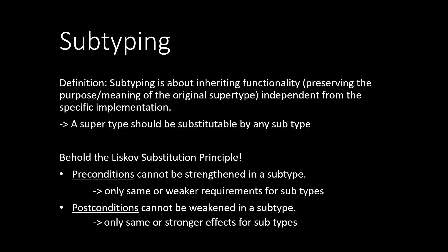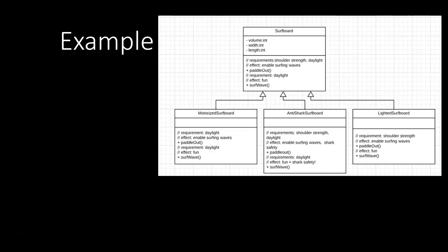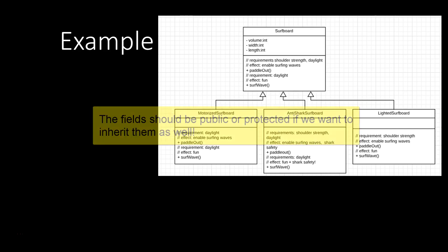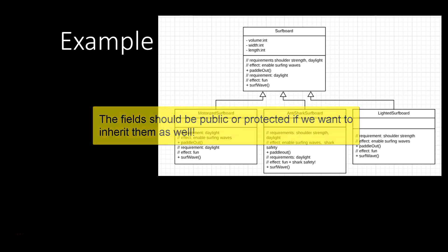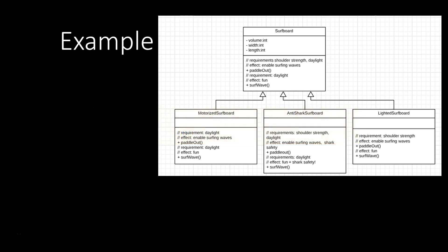So here's a proper example for subtyping. We're going to create subtypes for surfboards. So in the basic supertype surfboard, we just have three private fields: volume, width and length. And then we have two methods, paddle out and surf wave.